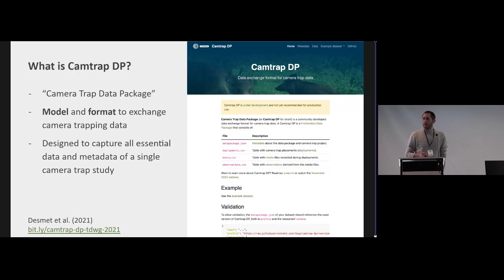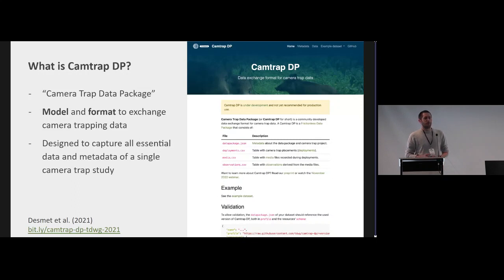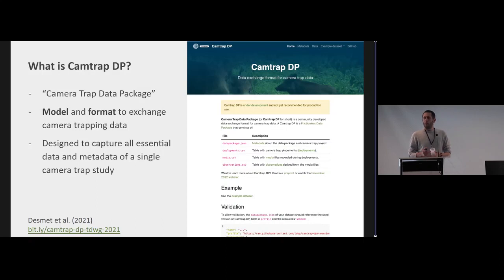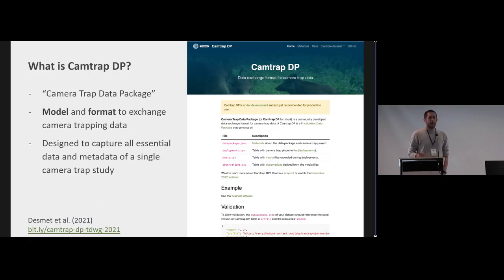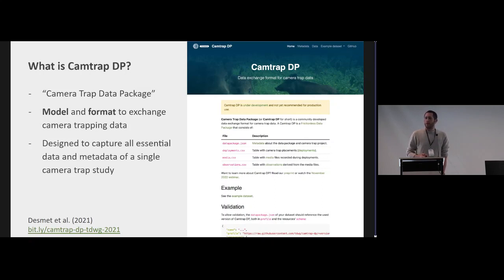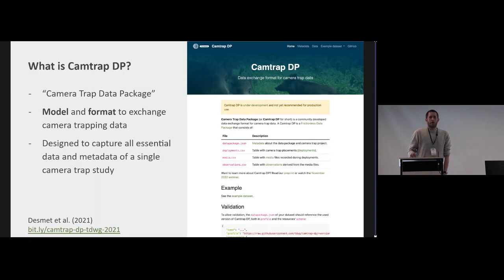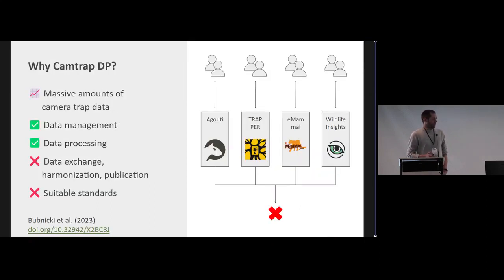What is Camtrap DP? Camtrap DP stands for Camera Trap Data Package. It's both a model and a format to exchange camera trap data, and it's really designed to capture all the essential data and metadata of a camera trap study. But in this talk I'm not really going to talk about what is Camtrap DP but more about how we developed it. There's a link to a talk I gave at the TDWG meeting in 2021 and there's also a paper coming out that already has a preprint that describes all the aspects of Camtrap DP.